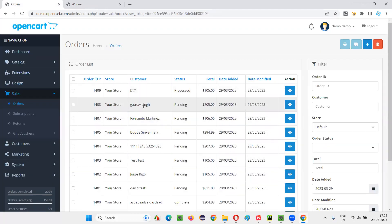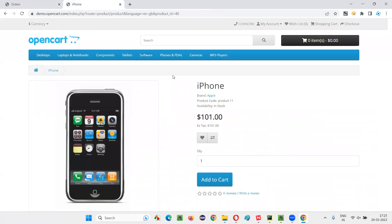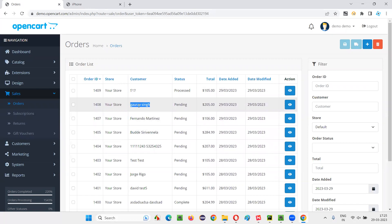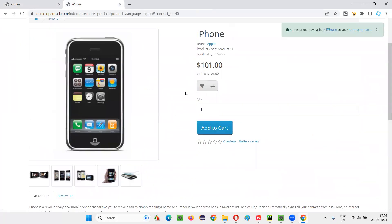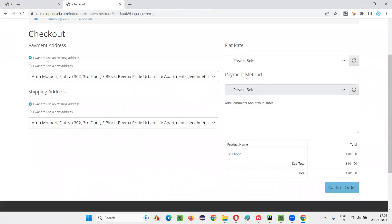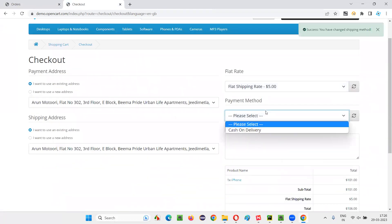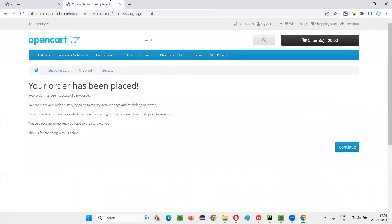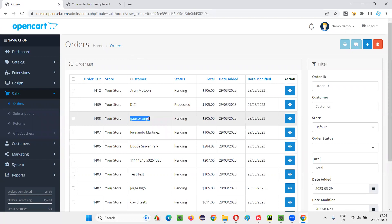I'll add to cart, go to the shopping cart, update the quantity to one, and check out. I'll select the shipping rate, choose cash on delivery, and confirm the order. Once I place the order, I'll come back to the administration back end and refresh the table. Now you can see my record got added at the top. Gaurav Singh is no longer in the second place — it moved to the third place. That's how this dynamic table behaves.